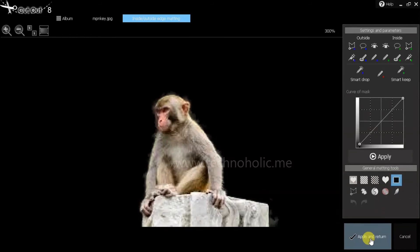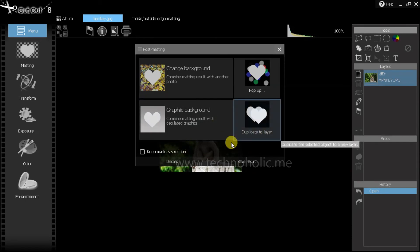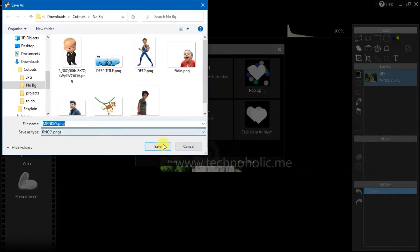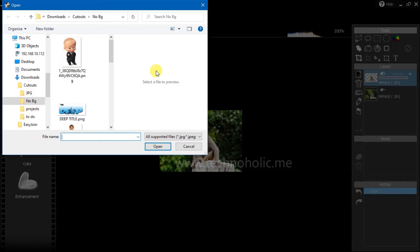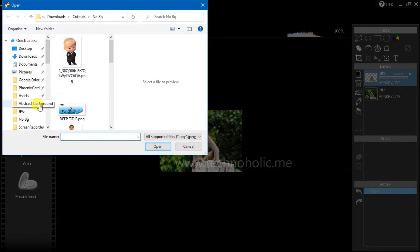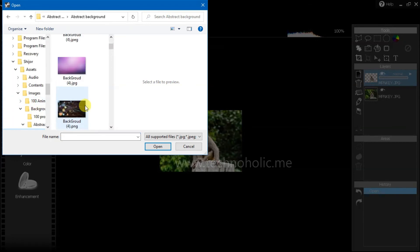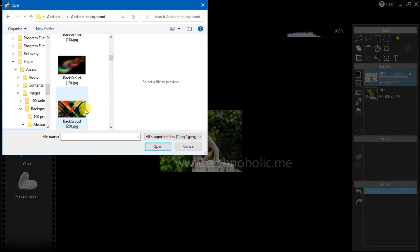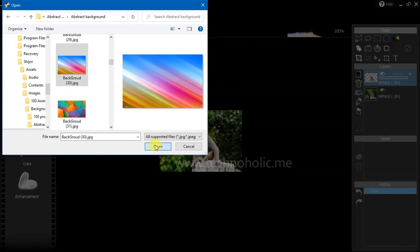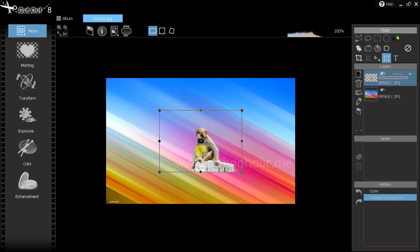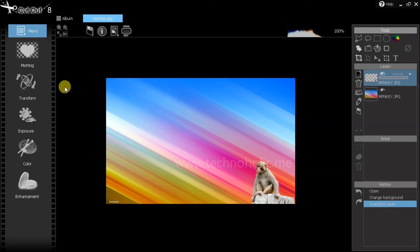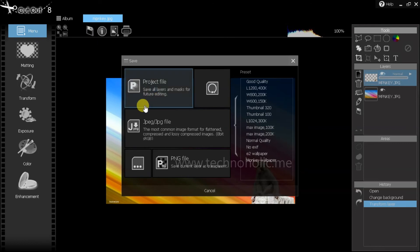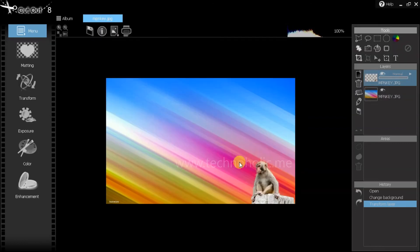Now you see two lines — one is the outside selection and one is the inside. Just click on matting and you're done. You can test the results like before. Click on apply and return. I'm saving the result as a transparent PNG cutout of the monkey. I'll also try changing the background — I'll go for a different background this time. Your monkey is now sitting in the corner of the new background. It's as simple as that — very easy to remove the background. You can then save it.